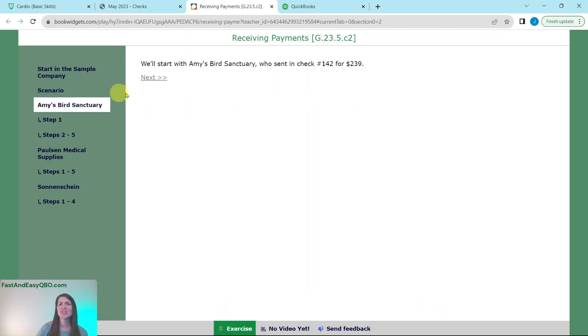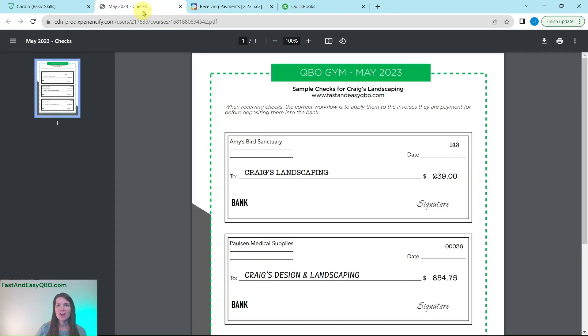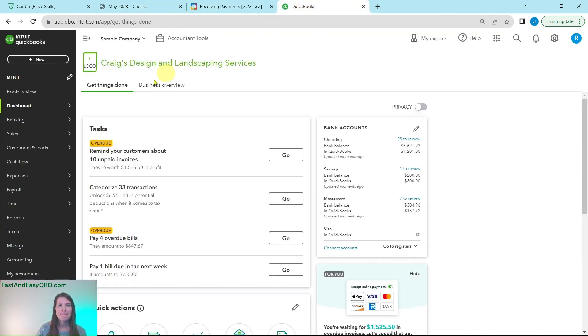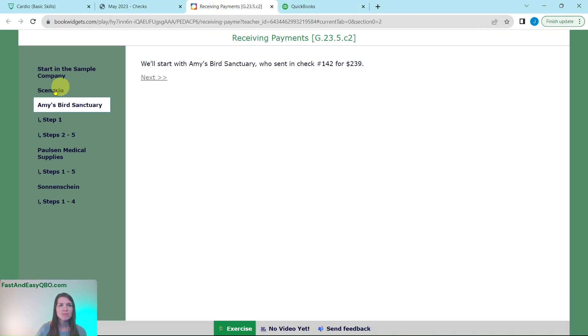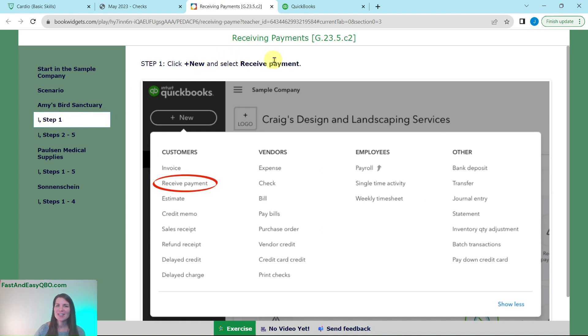So the first one that we're going to start with is Amy's Bird Sanctuary, which is check number 142 for $239. That's this one right here. So first thing we're going to do is click on the plus new button and then select receive payment.